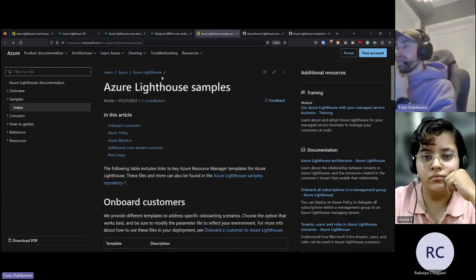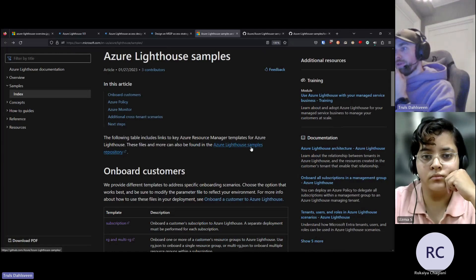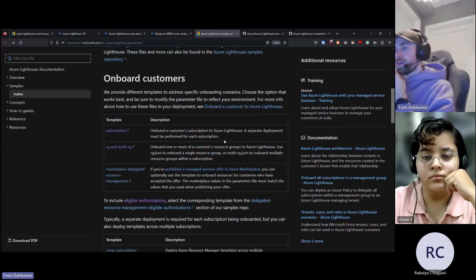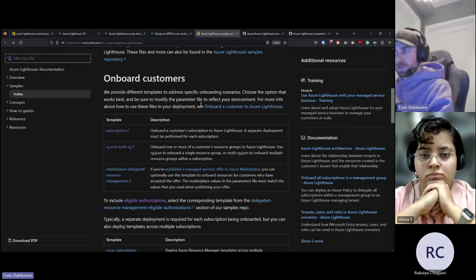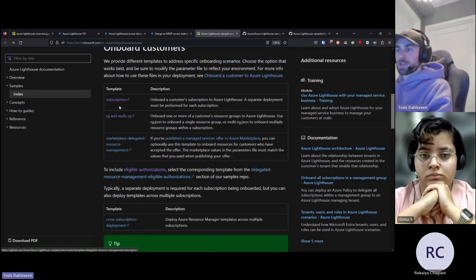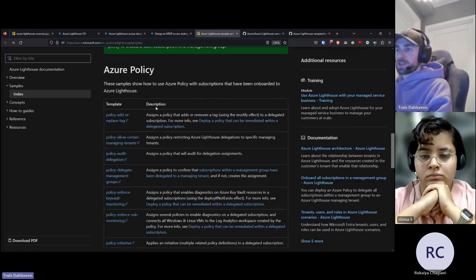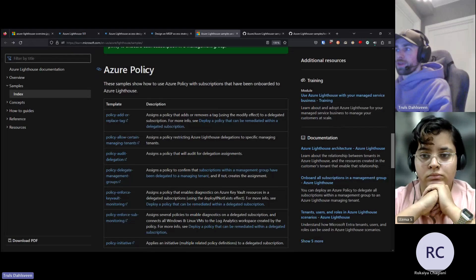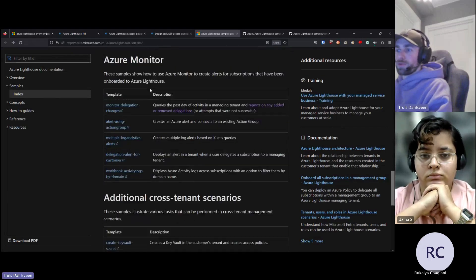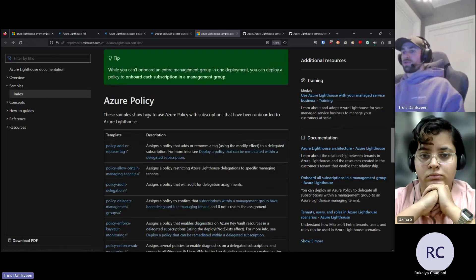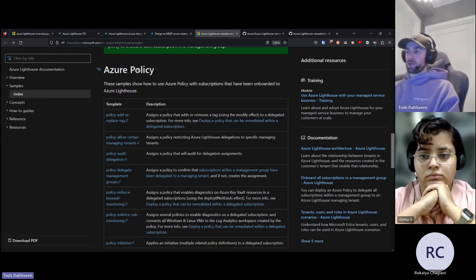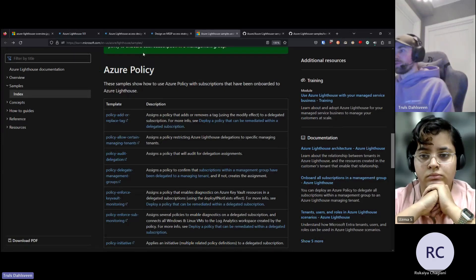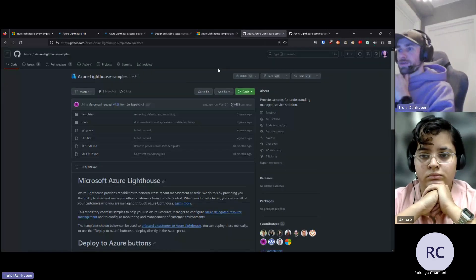The Azure Lighthouse samples repository is a very good place to look — it has a lot of different things you can do, from onboarding customers as an MSP for marketplace subscriptions to using Azure Monitor. One very interesting thing: you can also use Azure Policy to onboard Lighthouse, so you can have a policy that says if this subscription is not onboarded, it will be onboarded with this template.